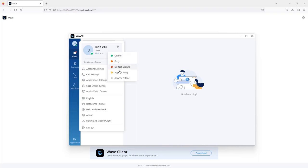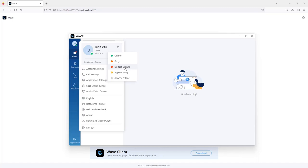From here, you can change the status to either busy, do not disturb, appear away, or appear offline. All these status types, except for DND, still allow you to receive and make calls as well as receive chat messages.